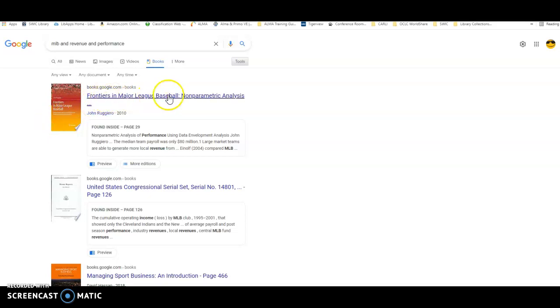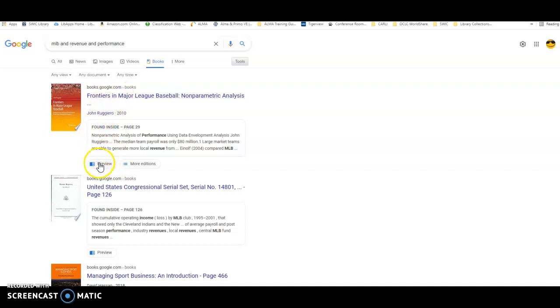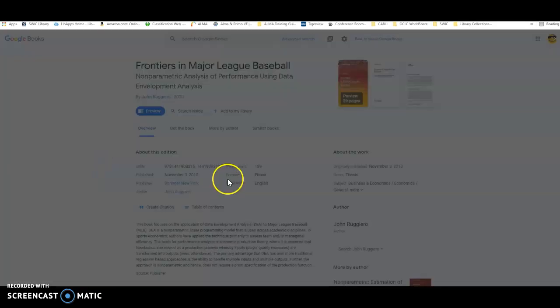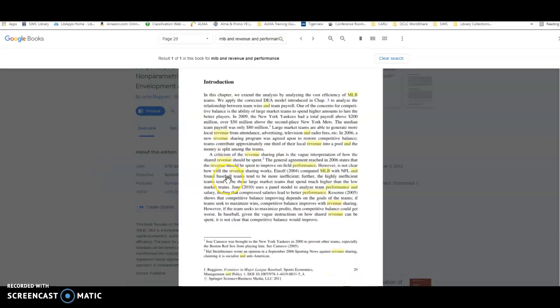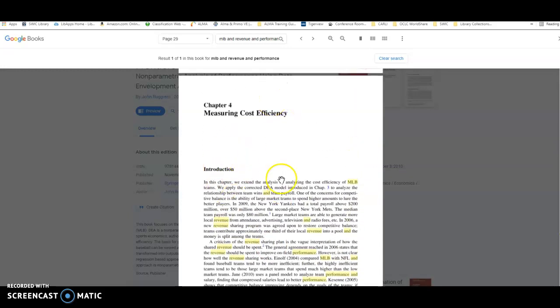Now this first book here, I thought this might be a great one for you to use. To view it, you'll see that it has the word PREVIEW down here, and to look inside, you can either click on the title or on the little PREVIEW button. When it comes up, it takes you directly inside to the page it thinks that will help you the most. First, I can see that right above where it kind of landed me, I'm in Chapter 4, Measuring Cost Efficiency.